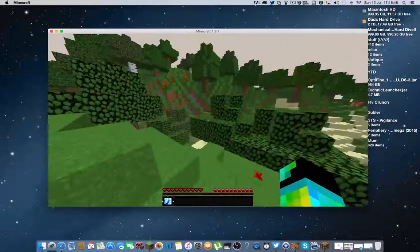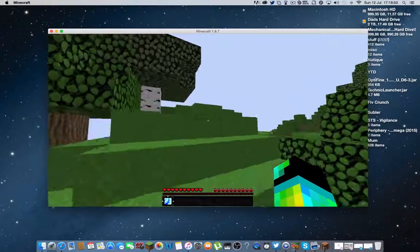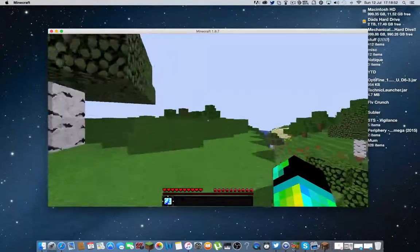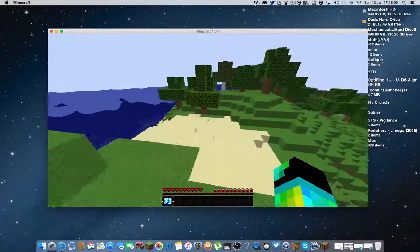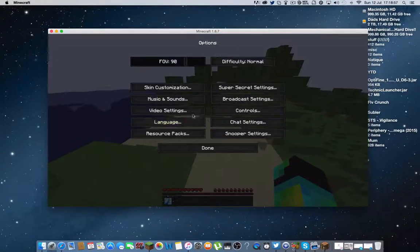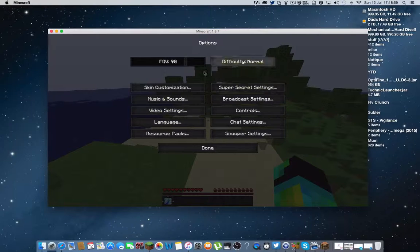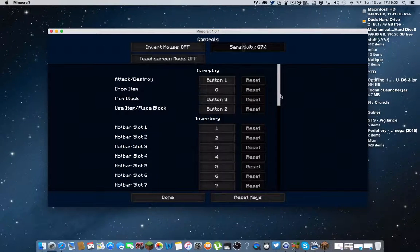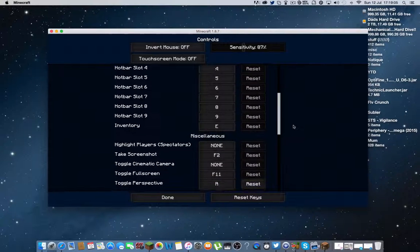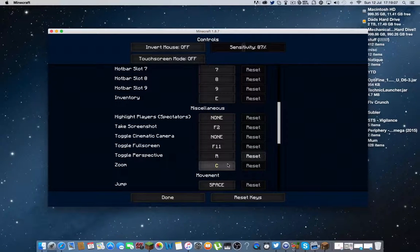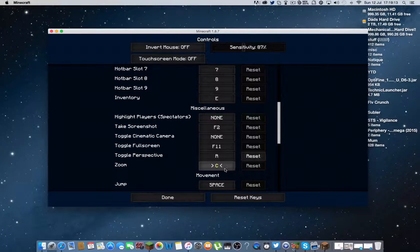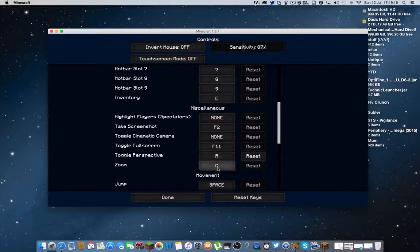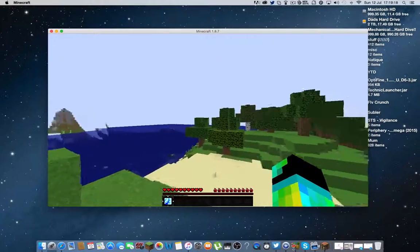Okay guys, so when your world is loaded up, you can check what button it is to zoom in by just going into controls. And then it'll say zoom here. It's normally set to, I don't know what the default one is, but I have mine set to C just so it's a lot easier.